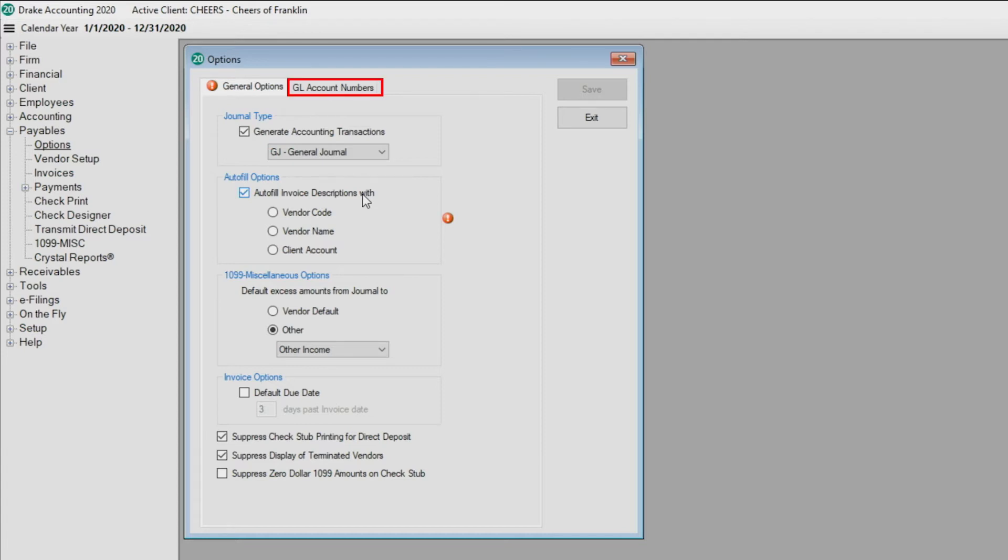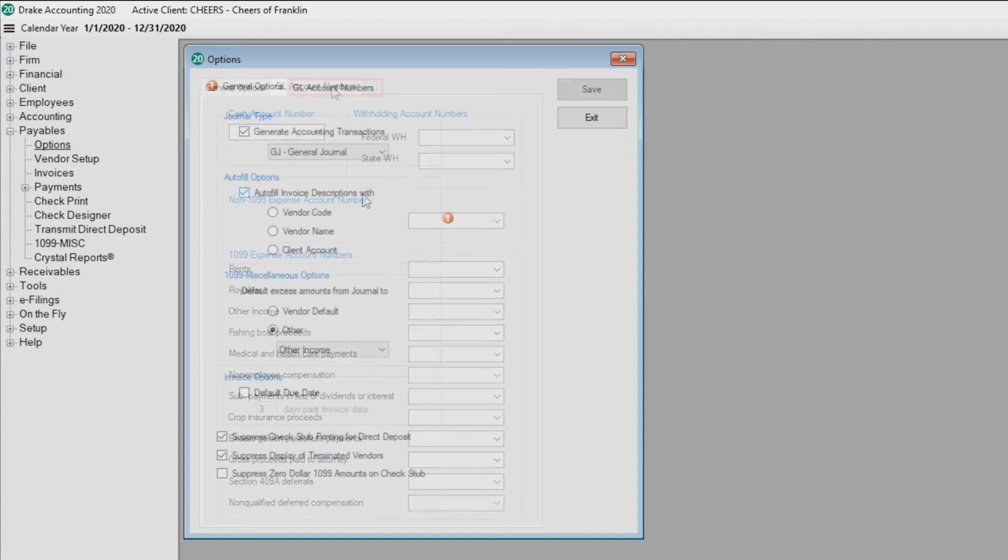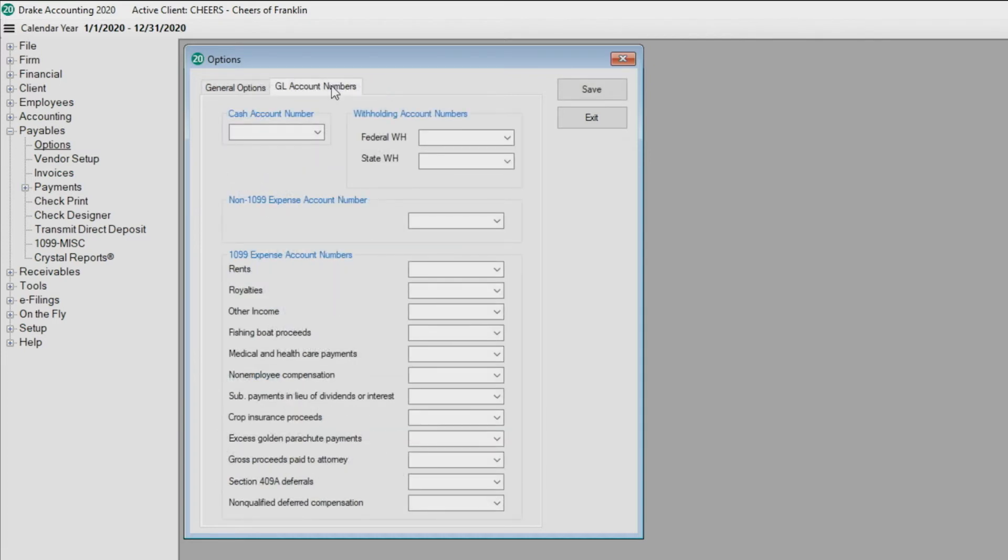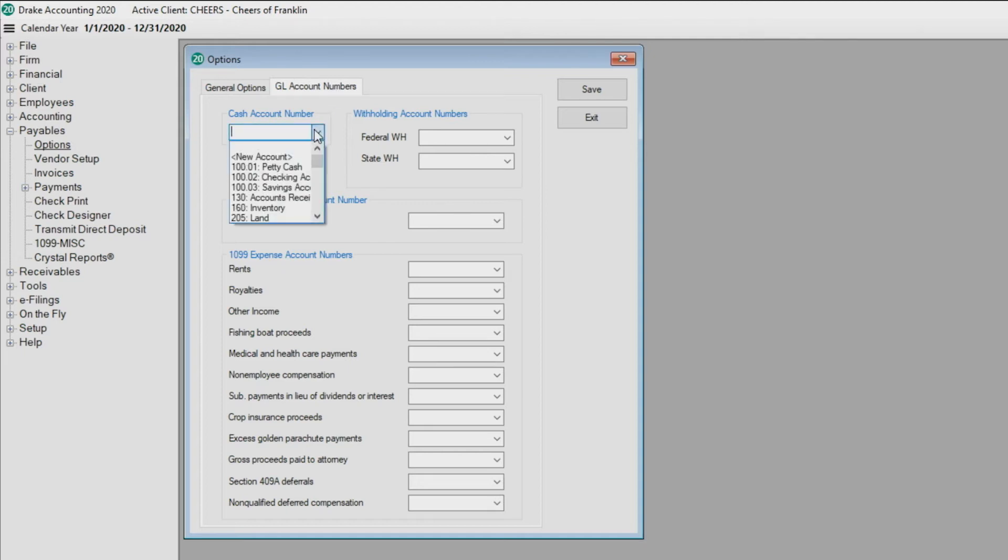All accounts selected here are the default accounts for all vendors and can be overridden on an individual vendor basis. Select the cash account number to be used when paying vendors.